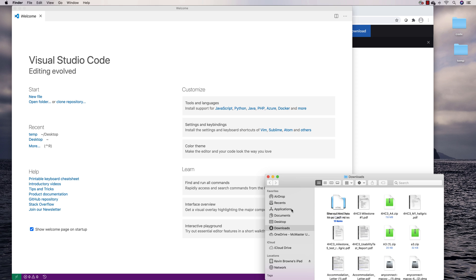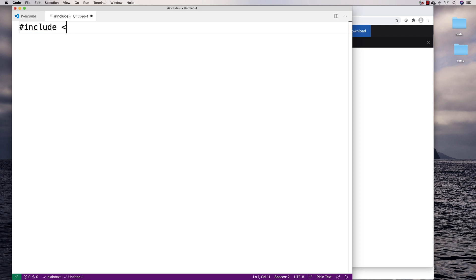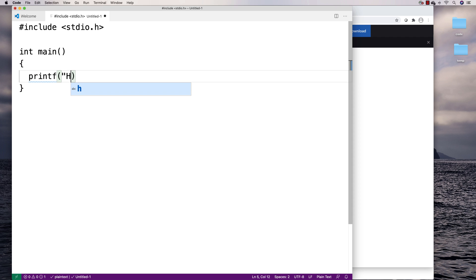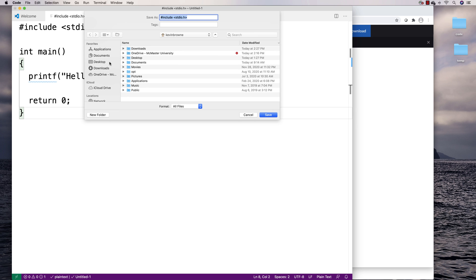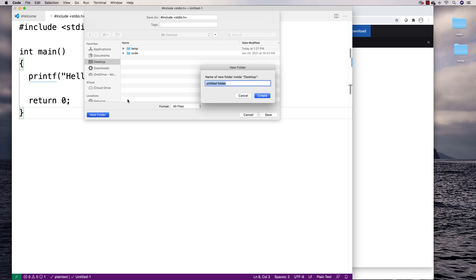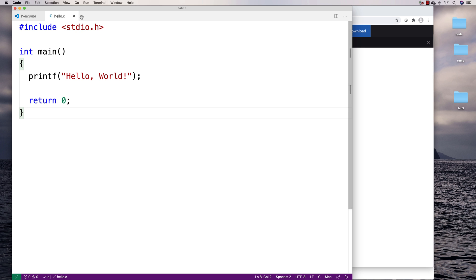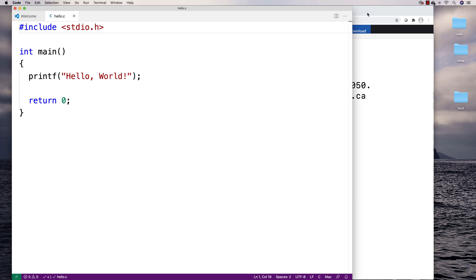I'll open Visual Studio Code and drag it to Applications to make sure it's installed. This is a text editor where I can edit files locally. For example, if I want to make a C file I can type #include stdio.h, int main, printf hello world, return 0 — and save this on my computer. I'll save it to a folder on my Desktop called 1xc3 as hello.c. Editing locally is something people often find easier than using vi, emacs, or nano.